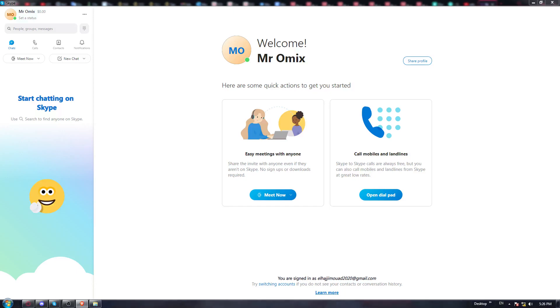Hi! This is Oriol. I'm going to show you how to change your email address on the Skype application.